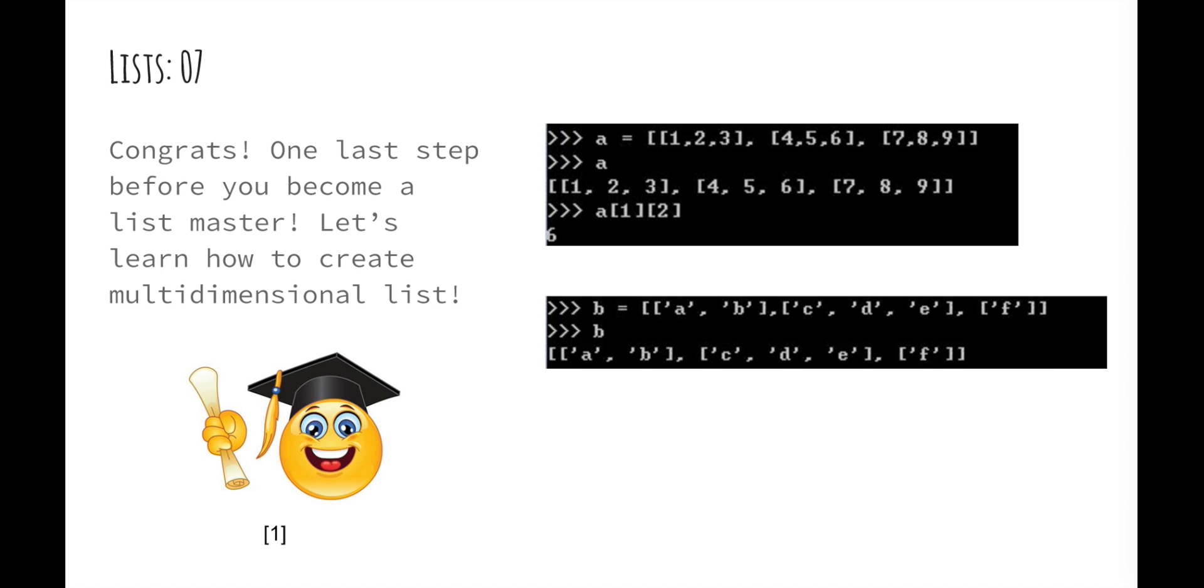Keep in mind, when you want to create a multidimensional list, the list doesn't have to have the same length in each dimension, as shown here. See, B has two elements in the first row, three elements in the second row, and only one element in the third row. When you want to loop through a multidimensional list, you have to use as many nested loops as the number of dimensions.